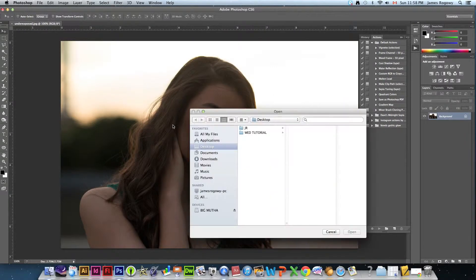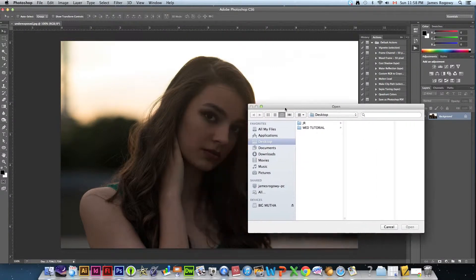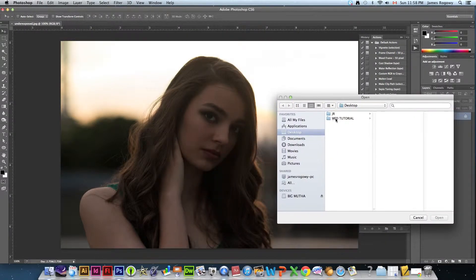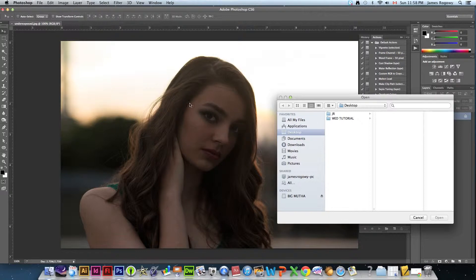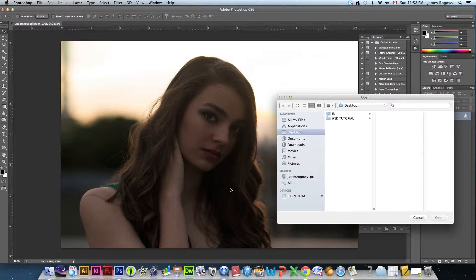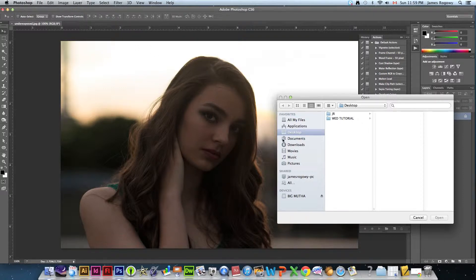For this photo we're going to look for one that would correct this underexposure. One quick thing to mention in photography is if you have underexposure most times you can restore the detail that was there or at least get some detail back. If it's overexposed that detail is gone forever and you're not going to be able to get that back.